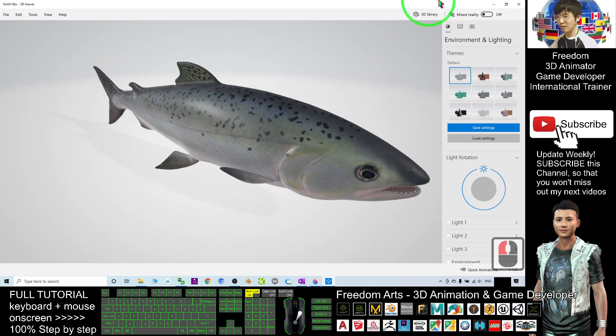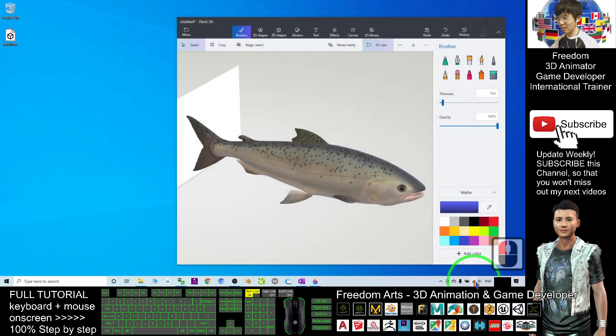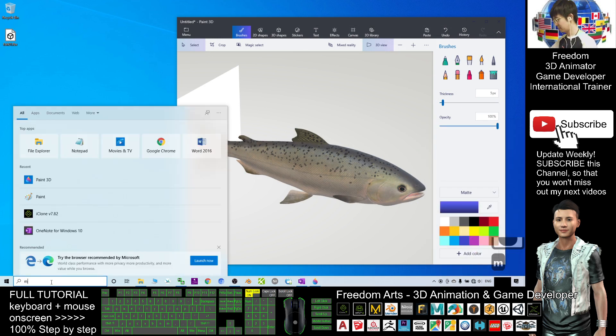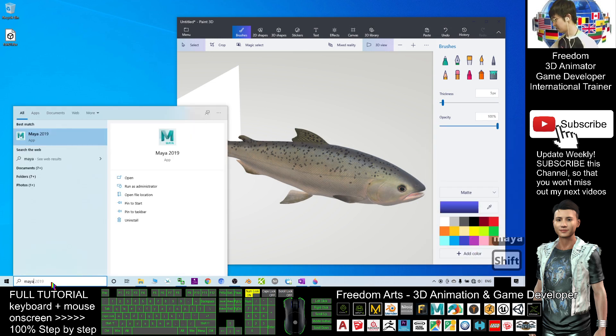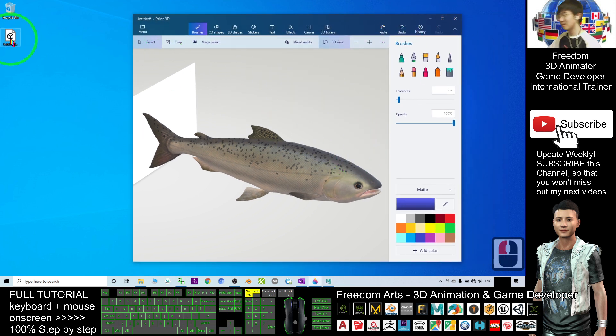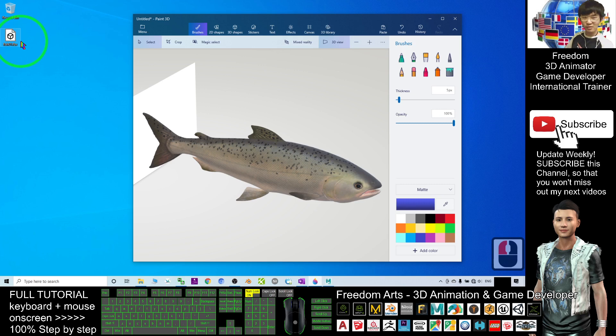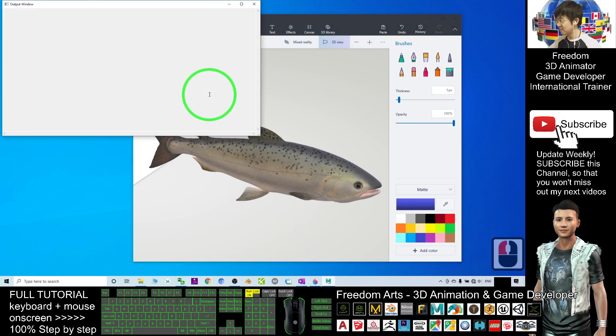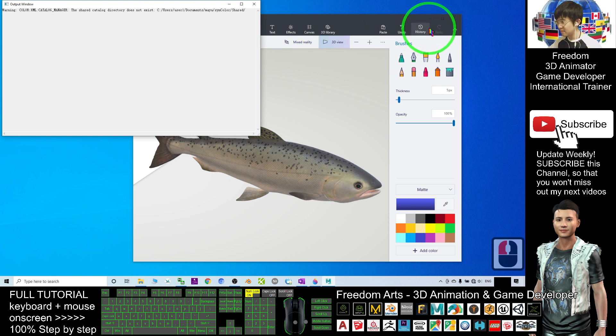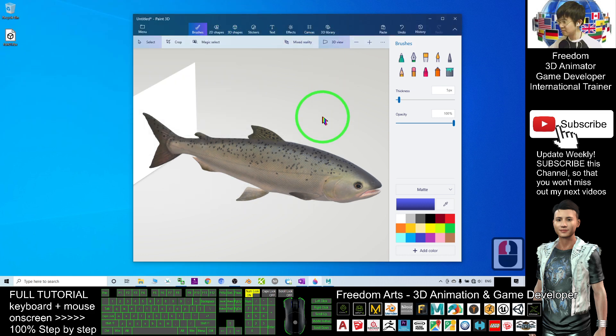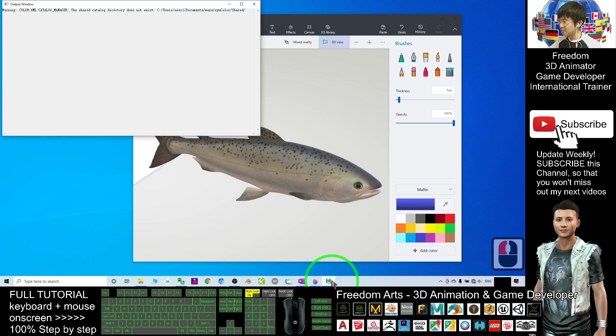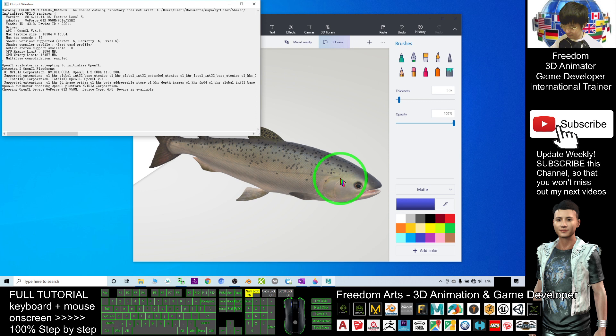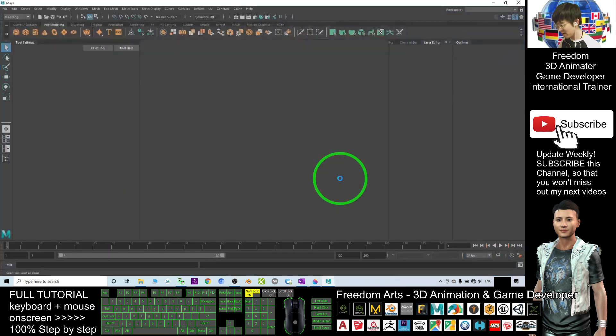Alright, now I'm going to open my Autodesk Maya. To import any of the 3D models, the FBX file through your Autodesk Maya, you just need to drag it in.